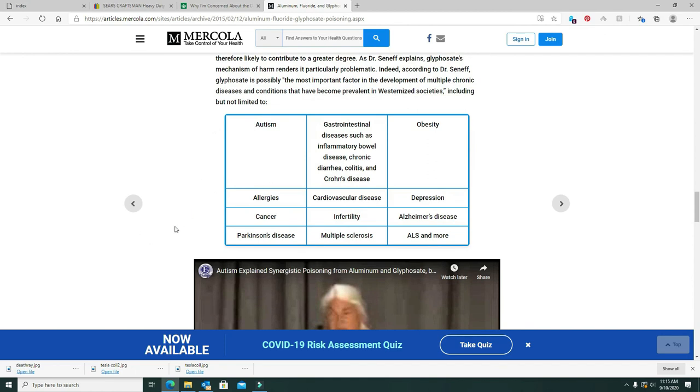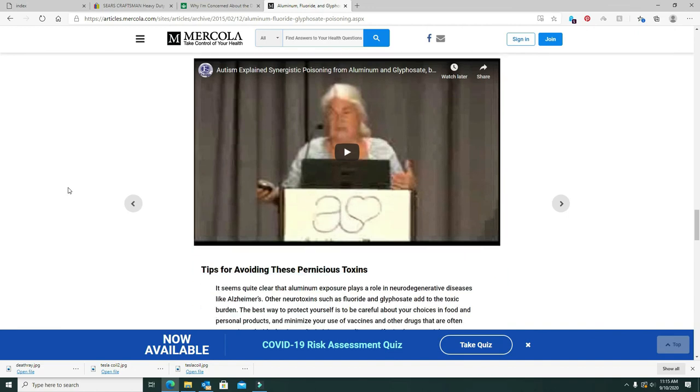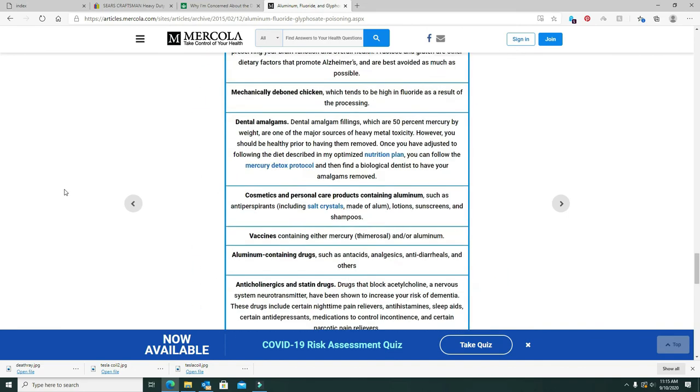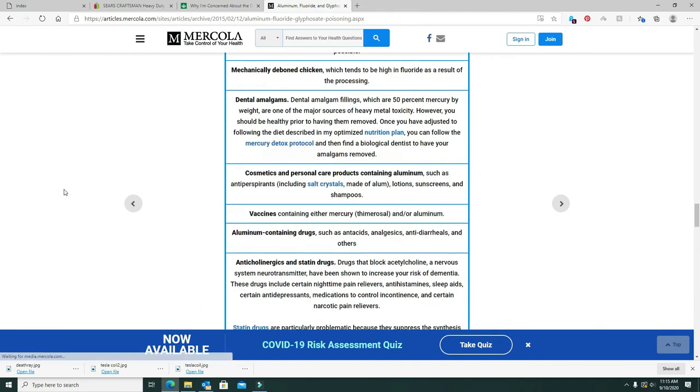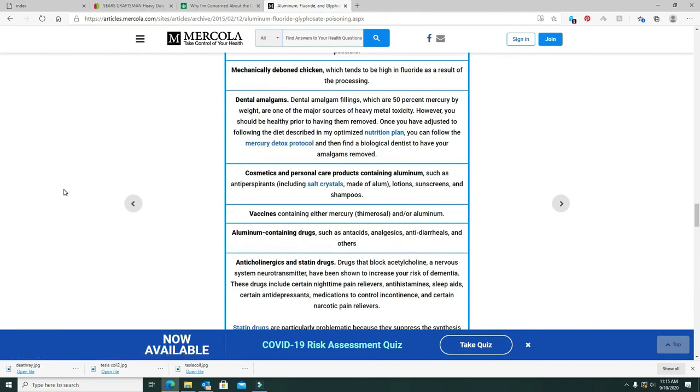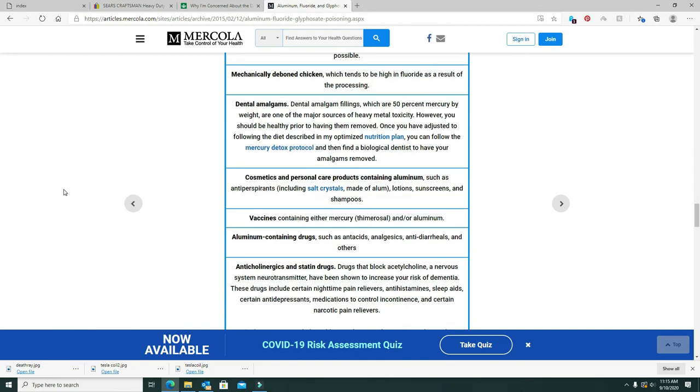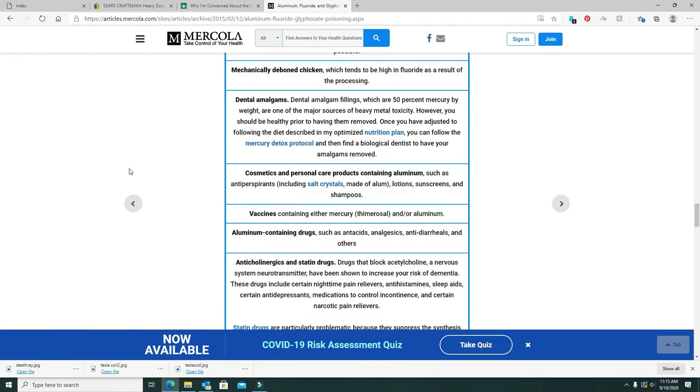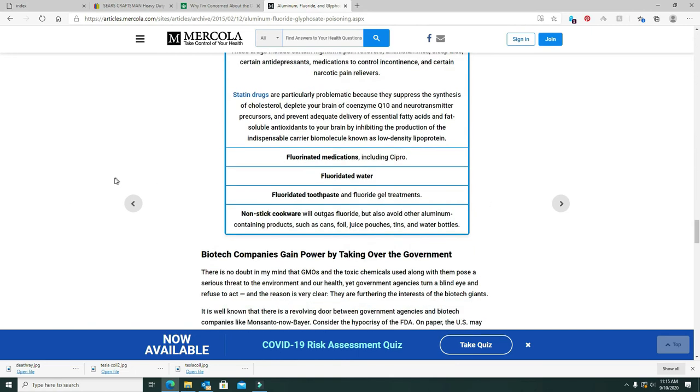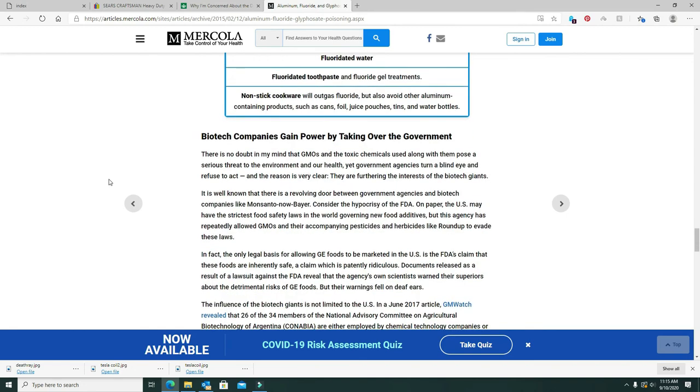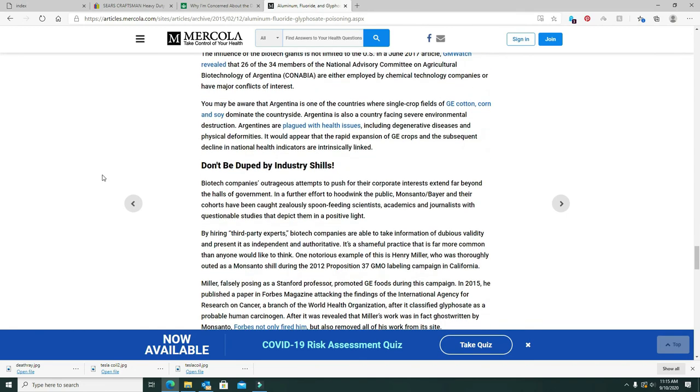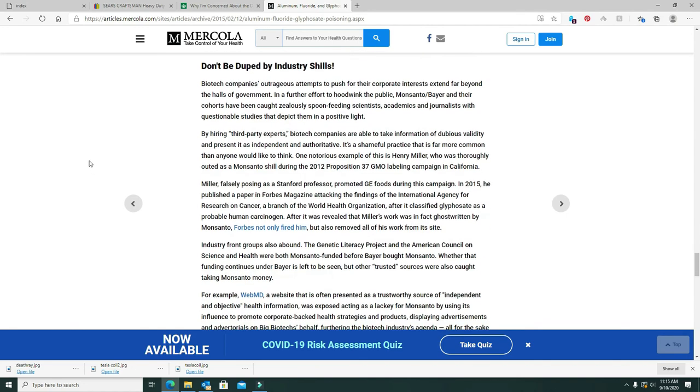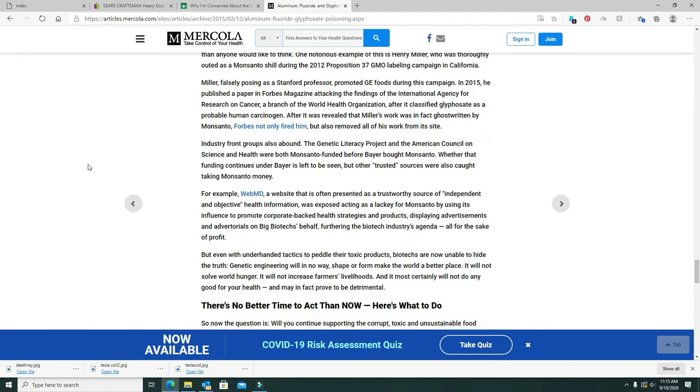Autism, gastrointestinal diseases. I mean, they know this stuff. And yeah, they're going to go out and they're going to pay Snopes and all these people to lie to you. And if you're dumb enough to believe them, you deserve what's coming. Right here, whether that funding continues under Bayer is left to them. But other trusted sources were caught taking Monsanto money.